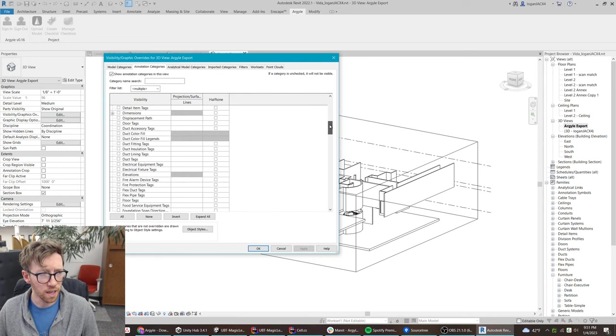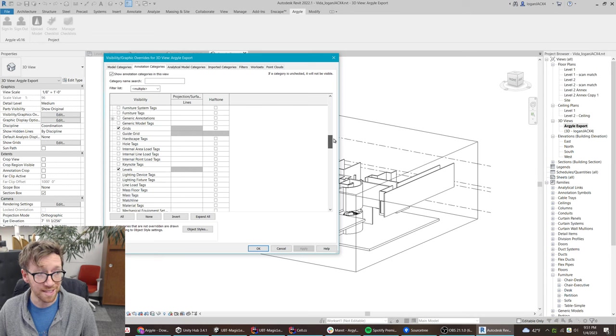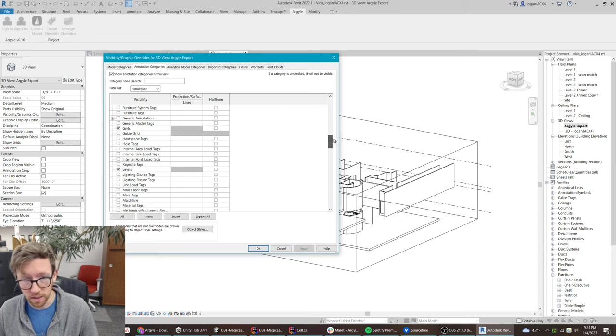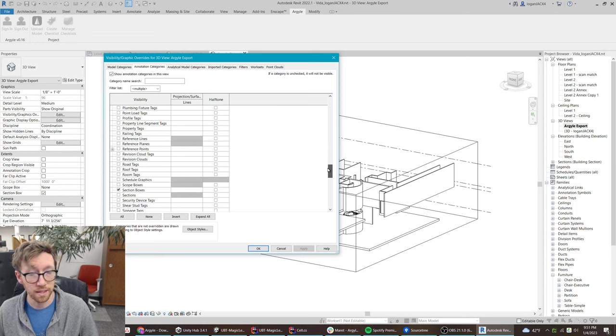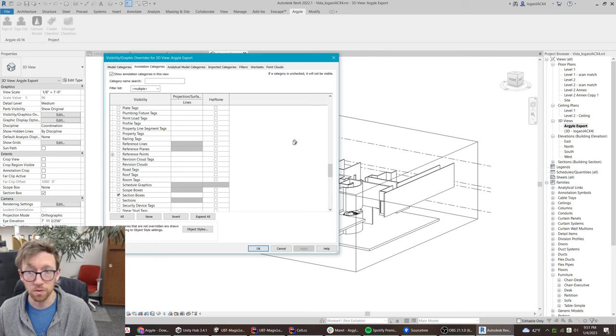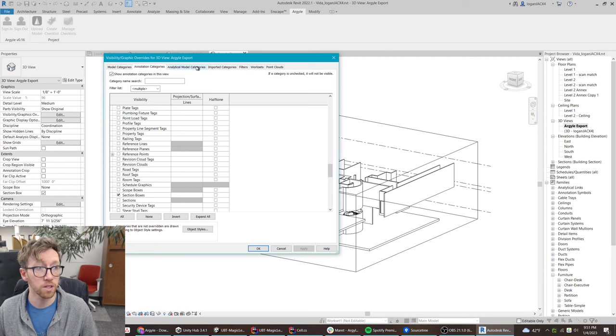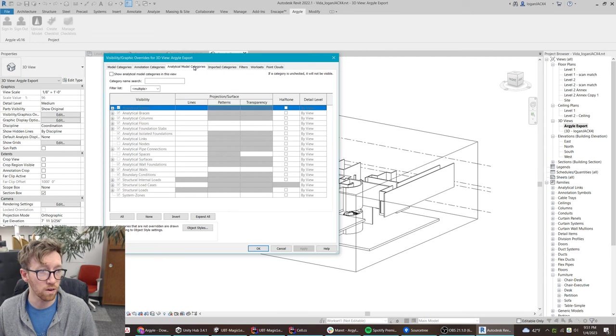And then all of the annotation categories except grids, levels, and section boxes. Those are really important for this being really usable in Argyle.